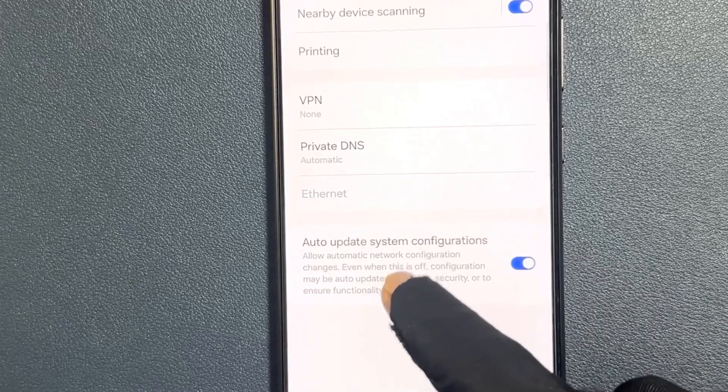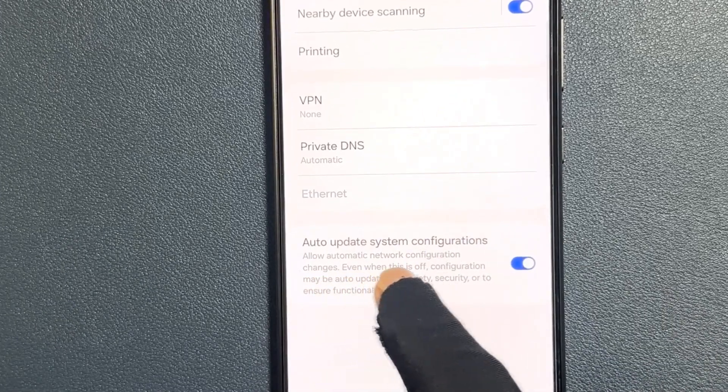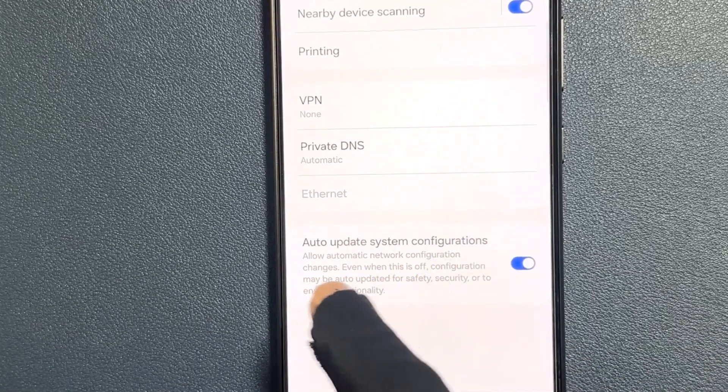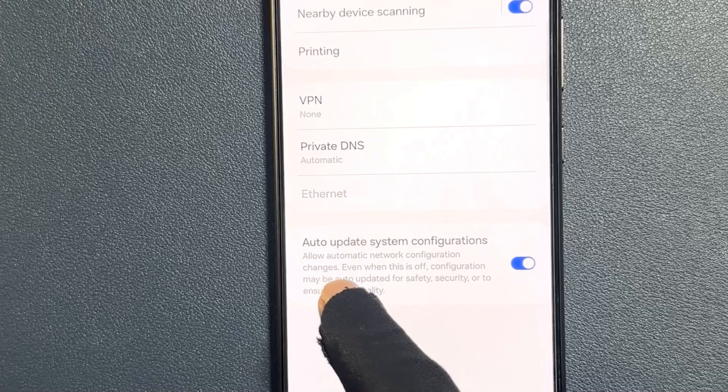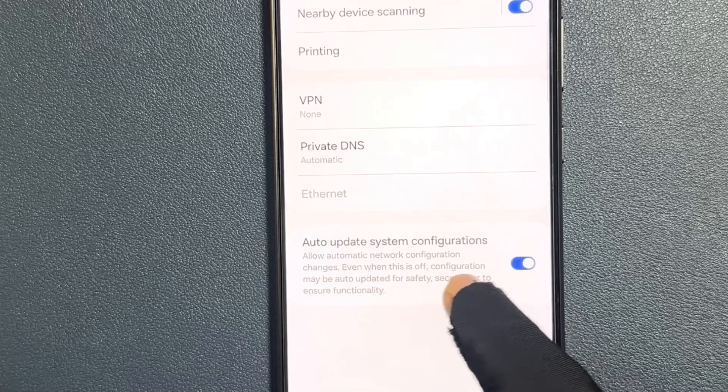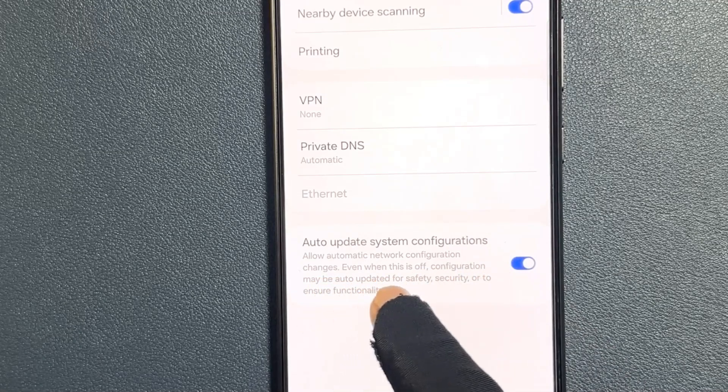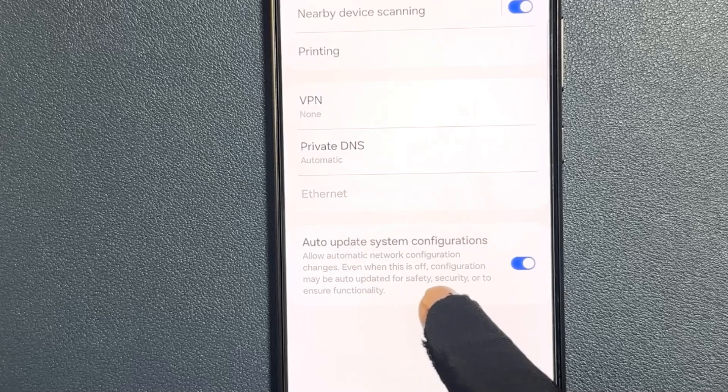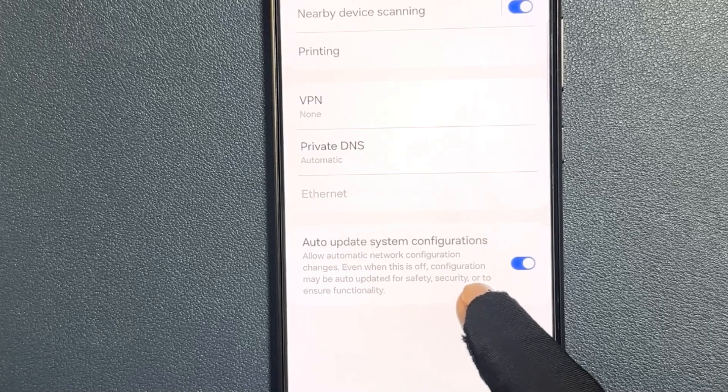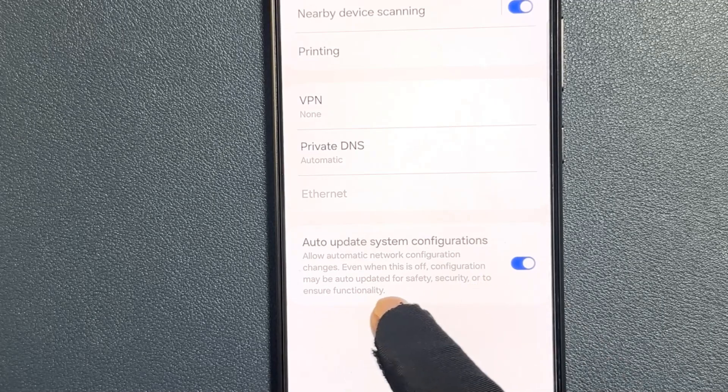So it says that allow automatic network configuration changes. Even when this is off, a configuration may be auto updated for safety, security, or to ensure functionality.